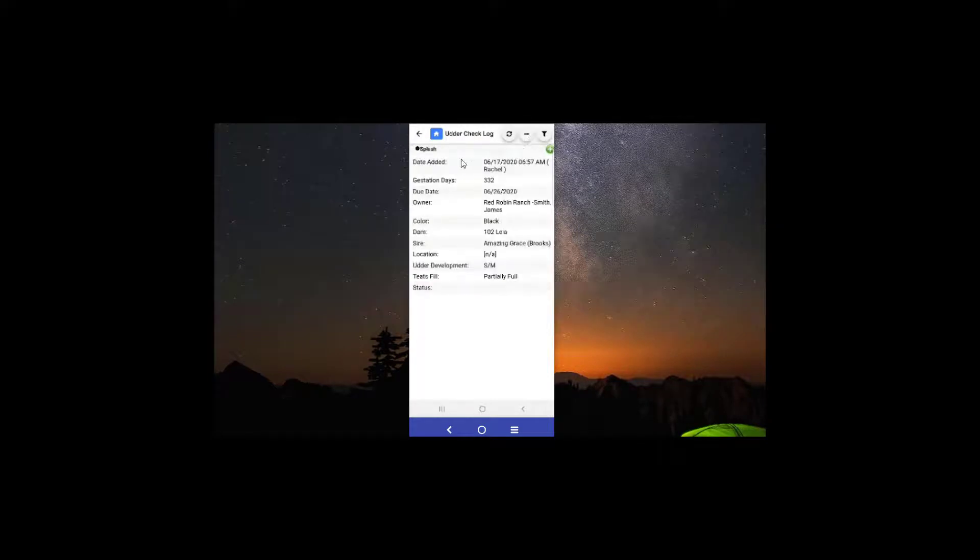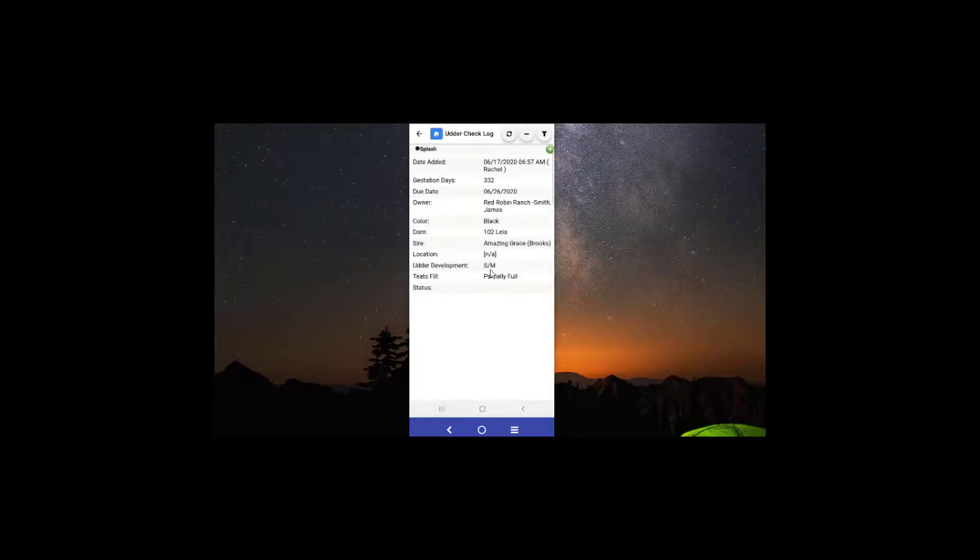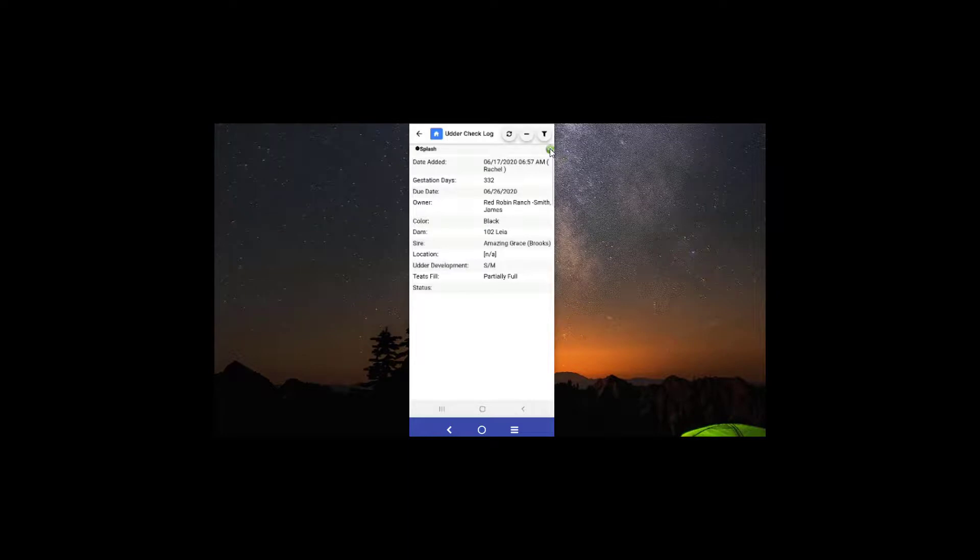I'll go ahead and re-expand this here so you can see the last time I added an udder check right here - gestation due date, owner, dam, sire, etc., and then of course her last udder check as well.